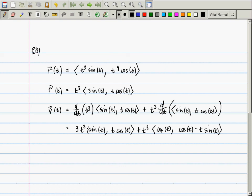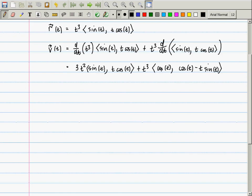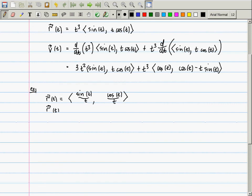Does that answer your question? So the follow-up question is: what if it looks like r of t being (sine t over t, cosine t over t)? You could say r of t is (sine t, cosine t) divided by t. Would you use the quotient rule to compute the derivative?